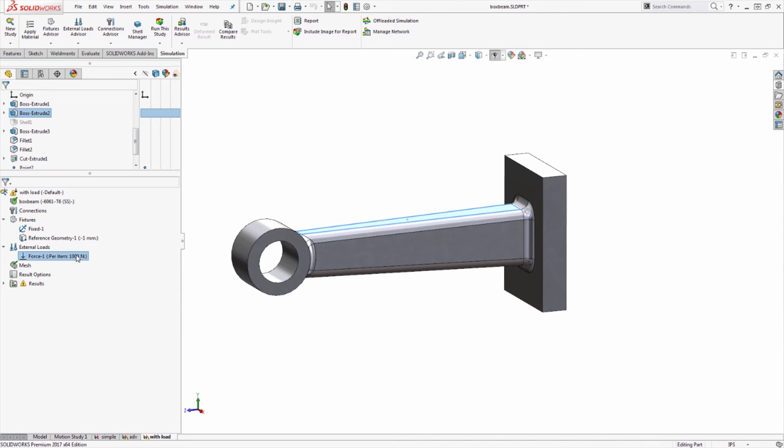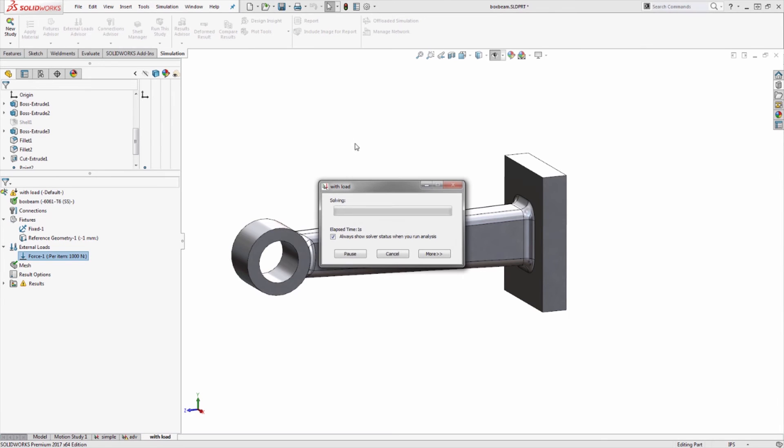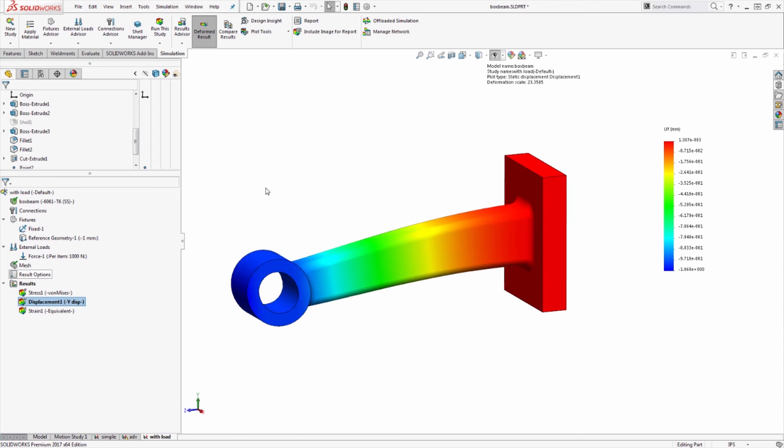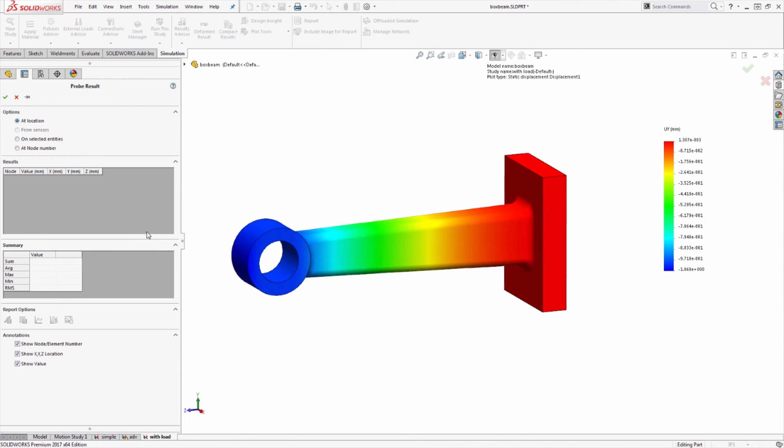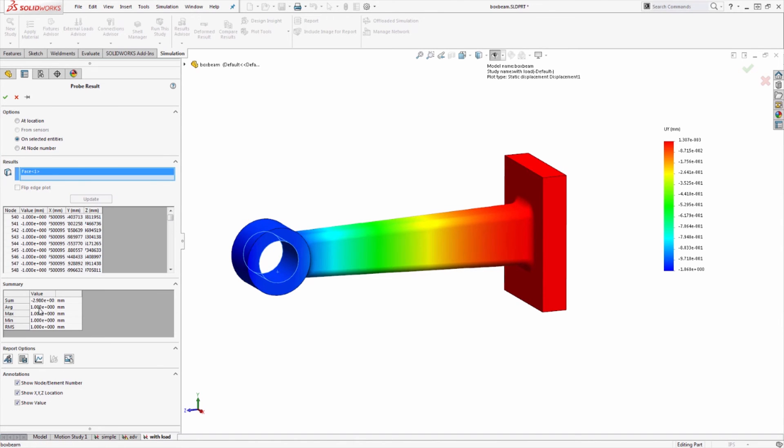What could actually end up happening is that prescribed displacement in the form of the reference geometry fixture could actually end up resisting that force. If I run this, I should know that no matter how much force I apply, I should never exceed the one millimeter in the Y direction on this particular face where the fixture was applied, and we can see that exactly here.